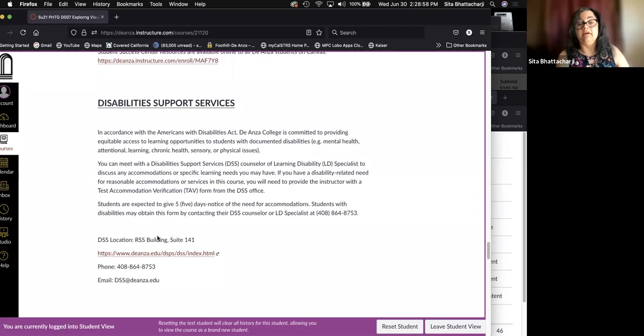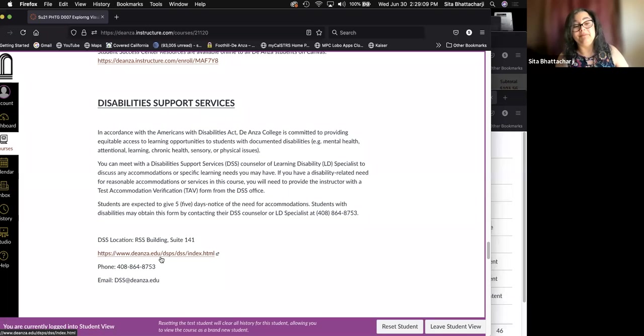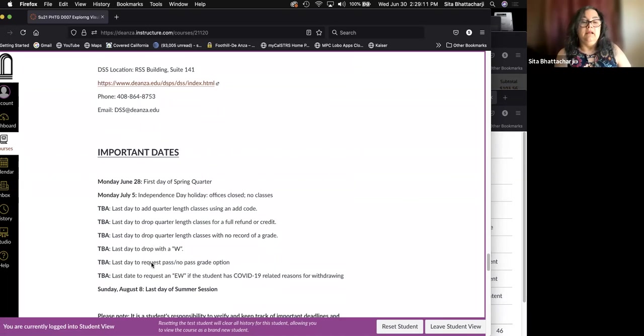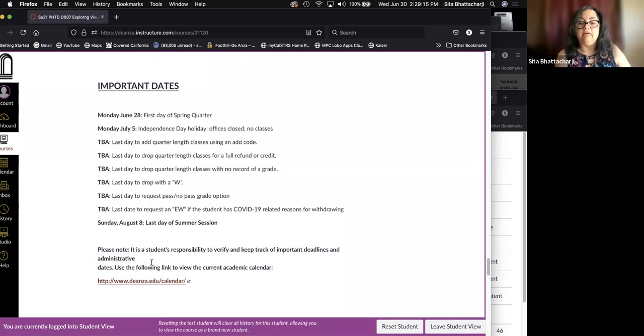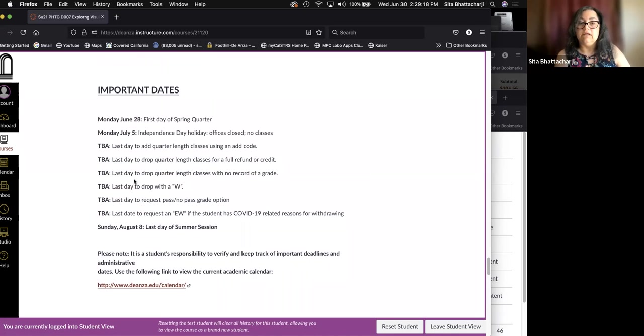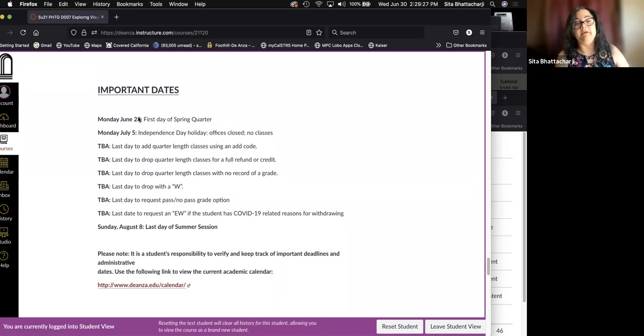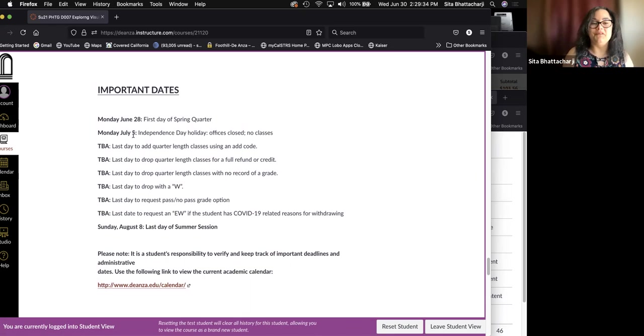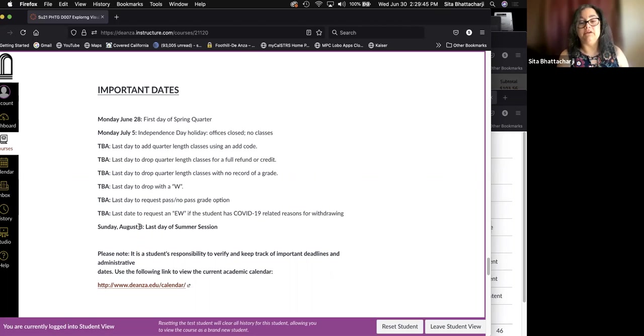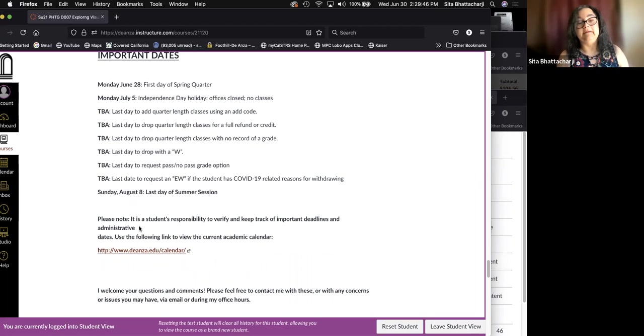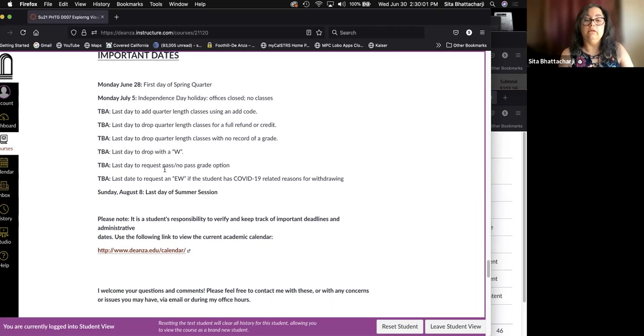Important dates. As of when I made this list of dates, the De Anza website listed no dates for the summer session, except for the beginning. And the fact that we have this coming Monday off because it's the holiday for Independence Day. I do know that the last day, that was first listed as August 8th is now August 6th. It is your responsibility to verify and keep track of deadlines and administrative dates.